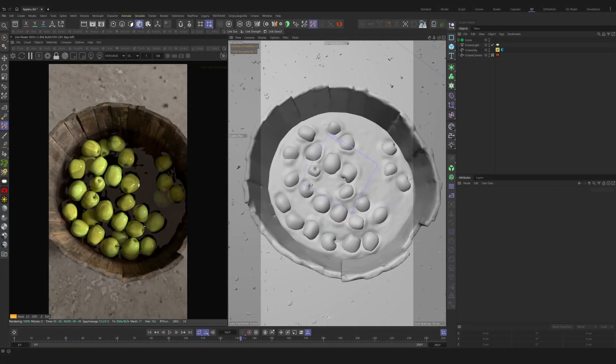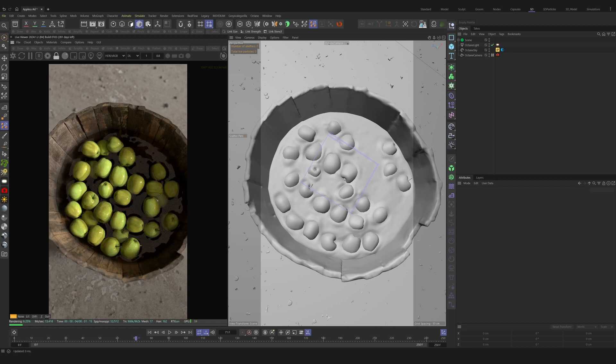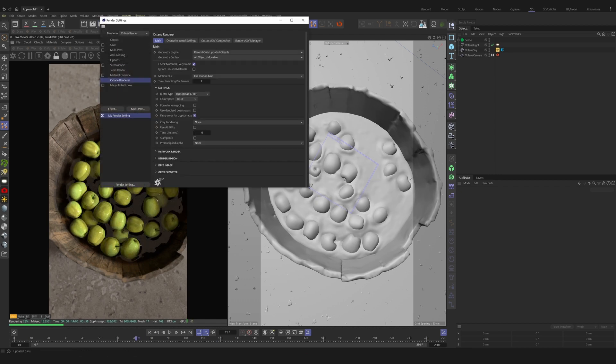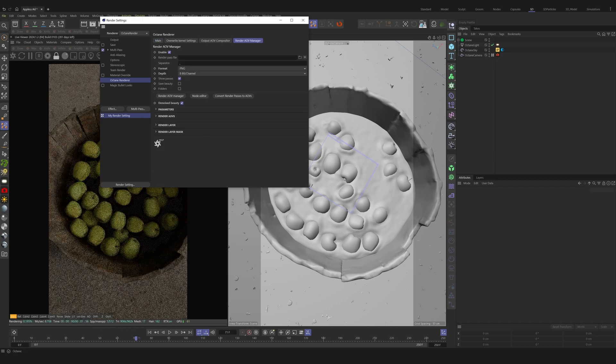Once you're ready to start compositing, we're going to need to enable a few things. First, open up your render settings. From the Octane Render tab, head over to Render AOV Manager and click the Enable button.